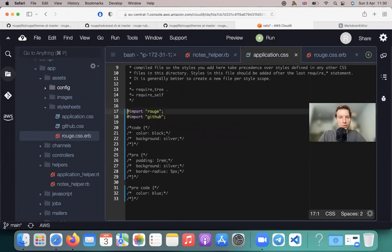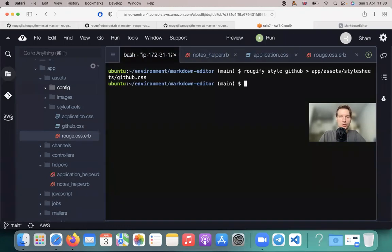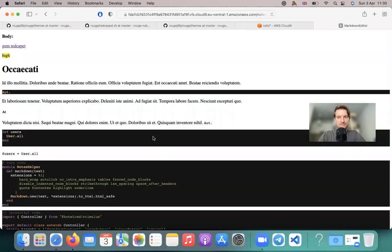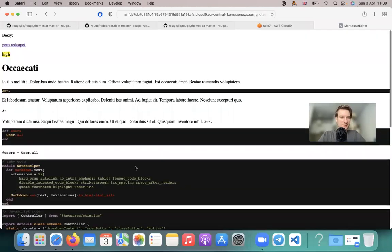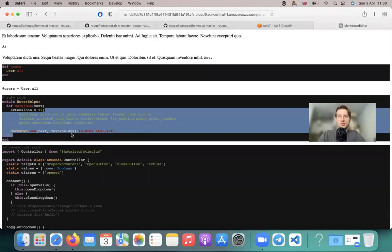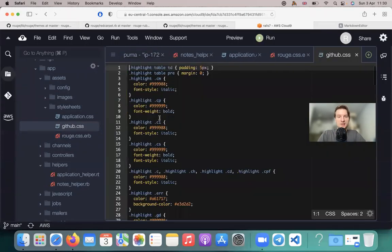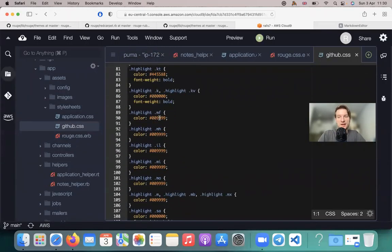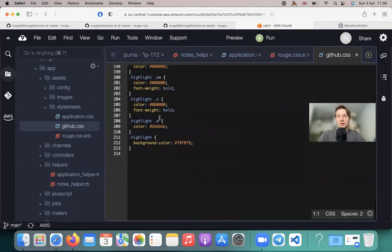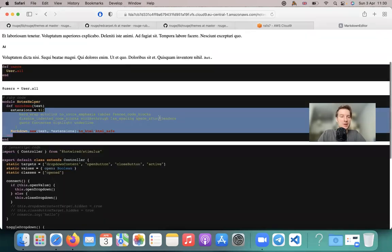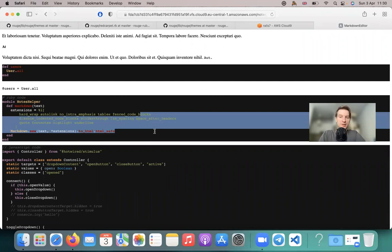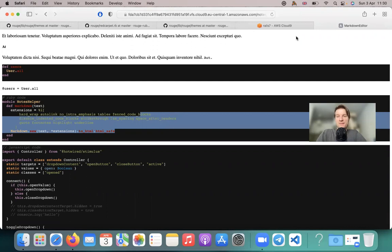And then you would be able to go to your application CSS and say import GitHub. Let's try not to import Rouge now. And let's see how it looks. So Rails S. So here we have GitHub underlying theme for the code. And we have this GitHub CSS file that we can edit as we like and make the experience of highlighted code blocks in your Rails application even more custom. So I guess that's it. Thanks for being with me and have fun coding.